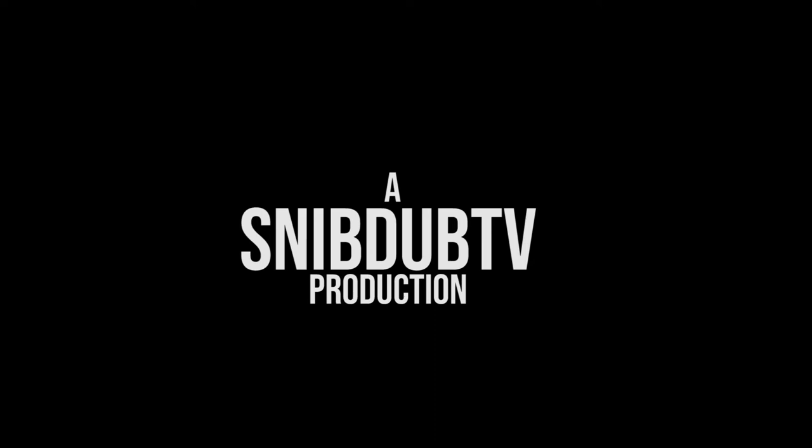A SnipDob TV Production. Hello YouTube. Welcome back to SnipDob TV.